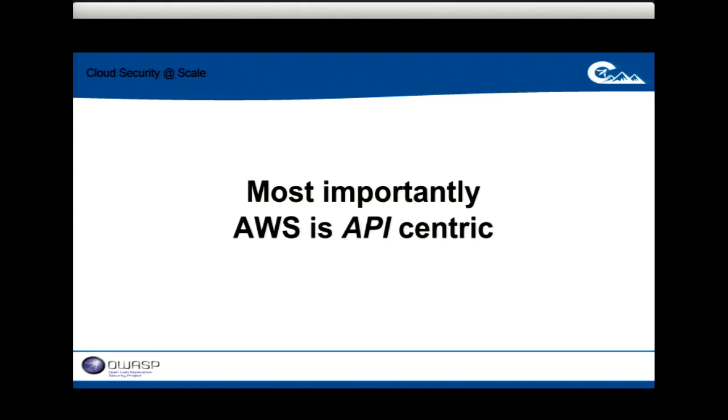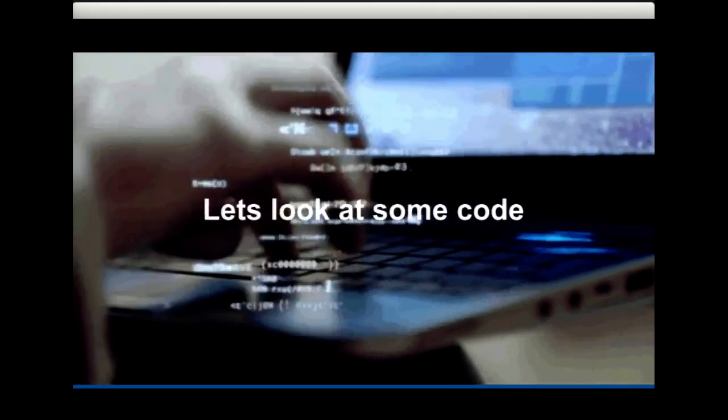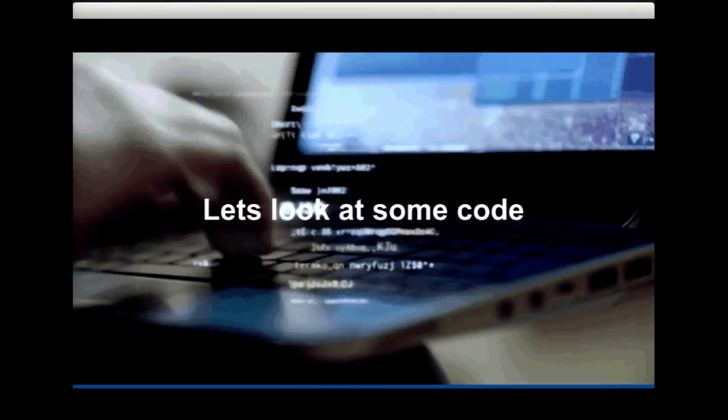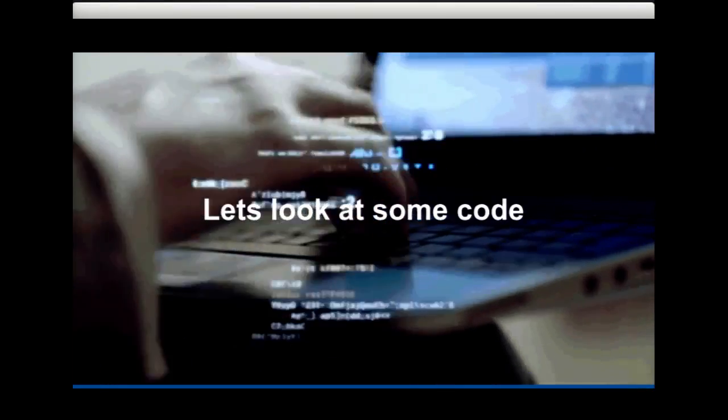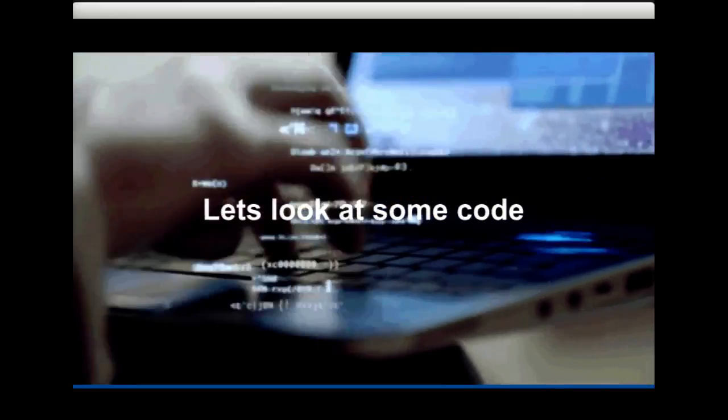Let me give you some quick examples of what it actually looks like to write code for Amazon.